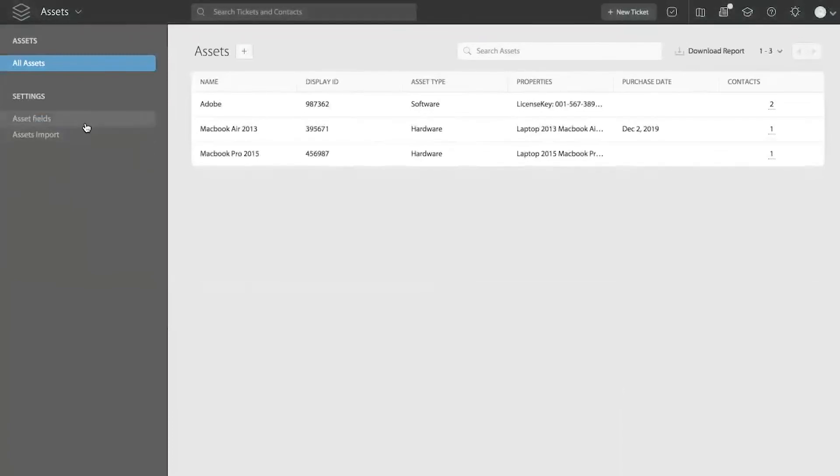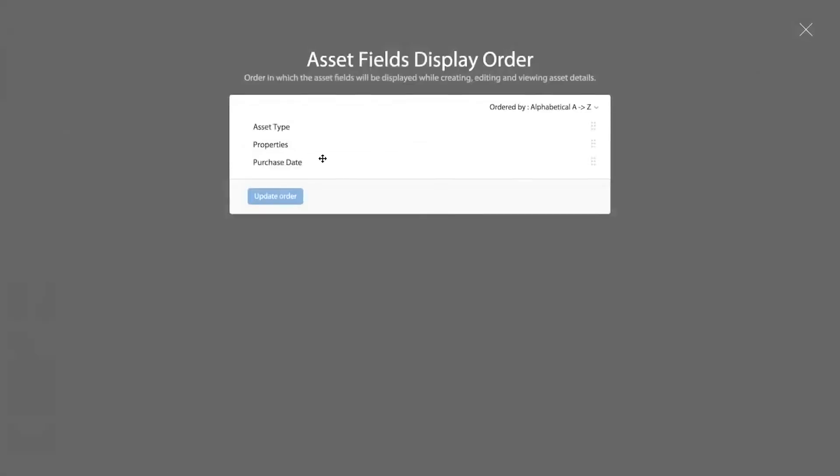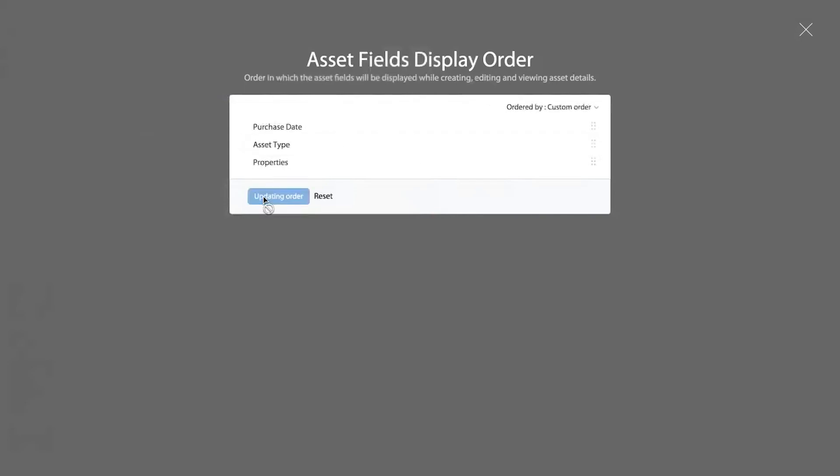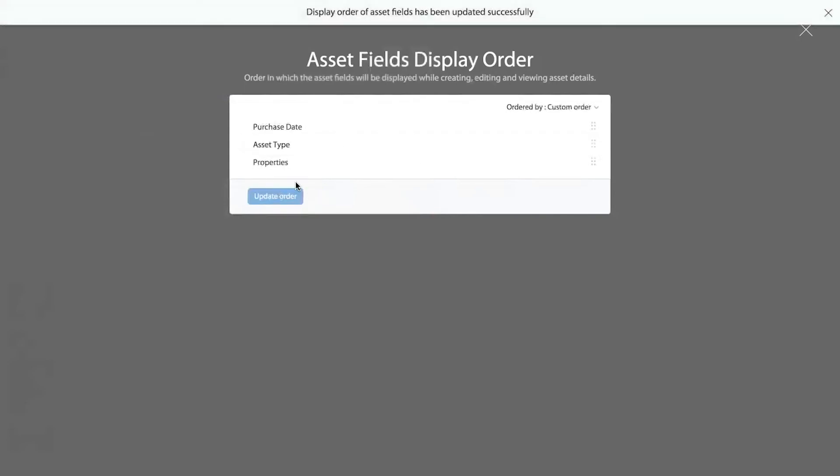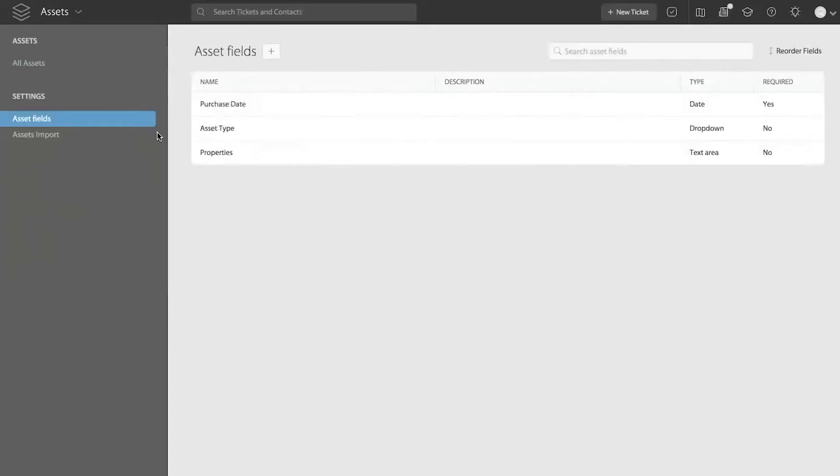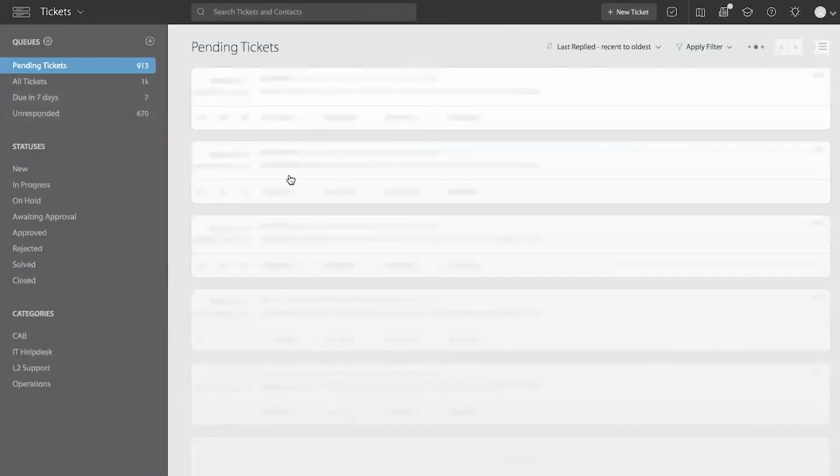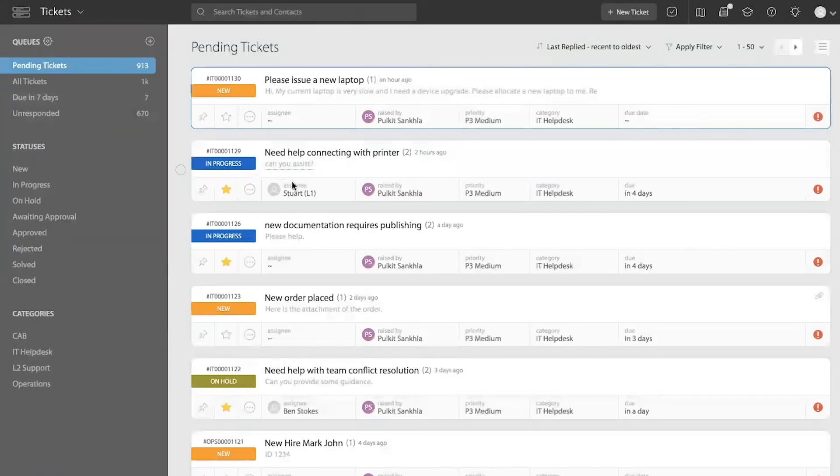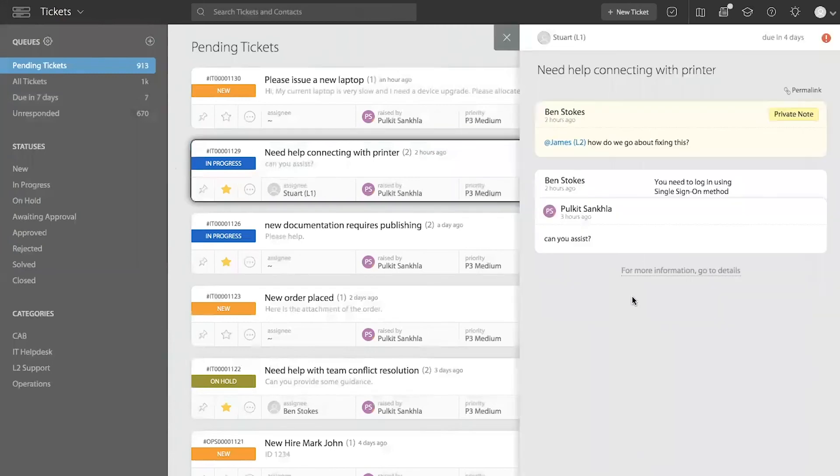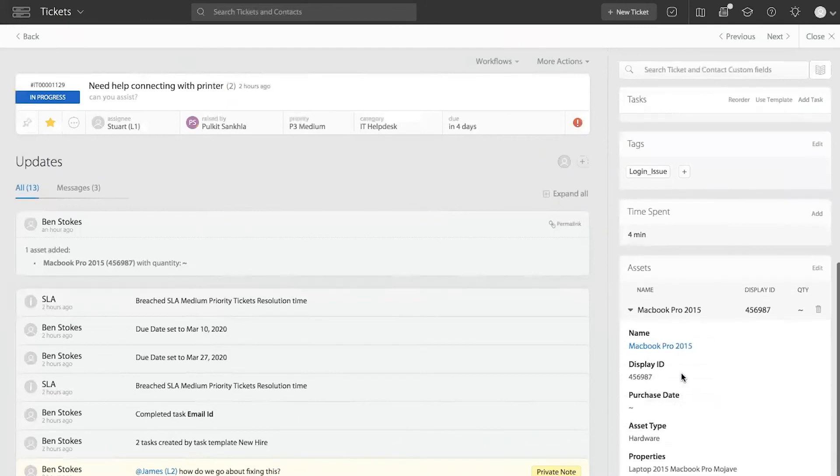Now, once you have asset fields defined here, if you want to have these fields displayed to the agents when they are searching for an asset or reviewing an asset detail, you can decide what order these fields should appear on that form. So you can say I want to see the purchase date right on top when I'm seeing that asset, and I can update this order. And now once I have the field order updated, whenever I come to a ticket, for example, and I have to see if this ticket has an asset, then I can easily see the field display order when I'm reading about that asset on the ticket. So it's in the same order in which I had saved it.